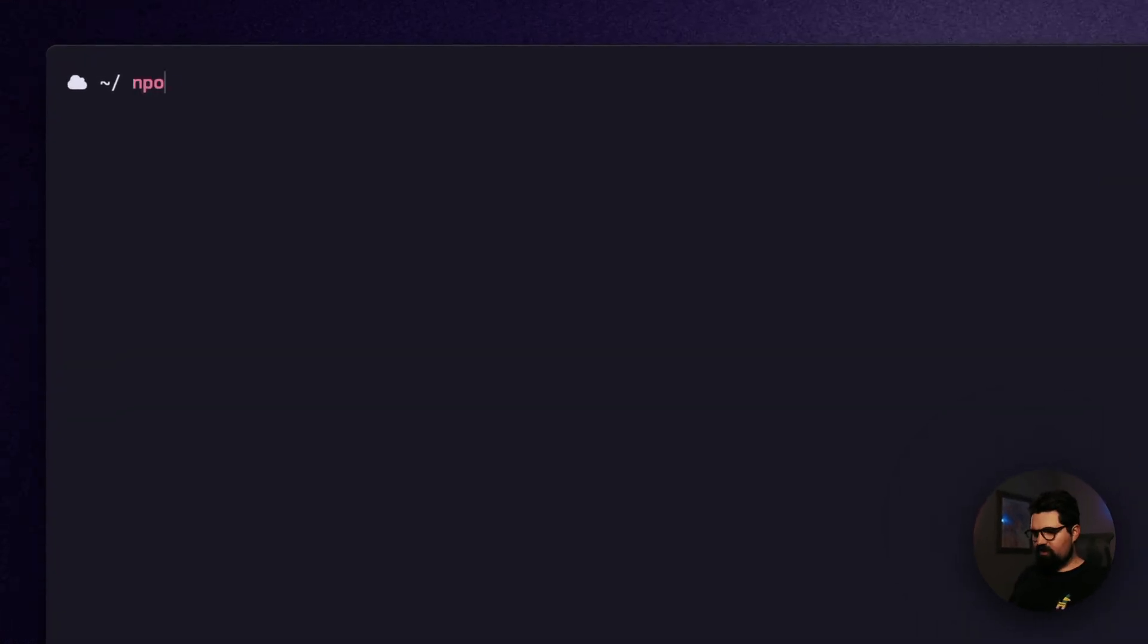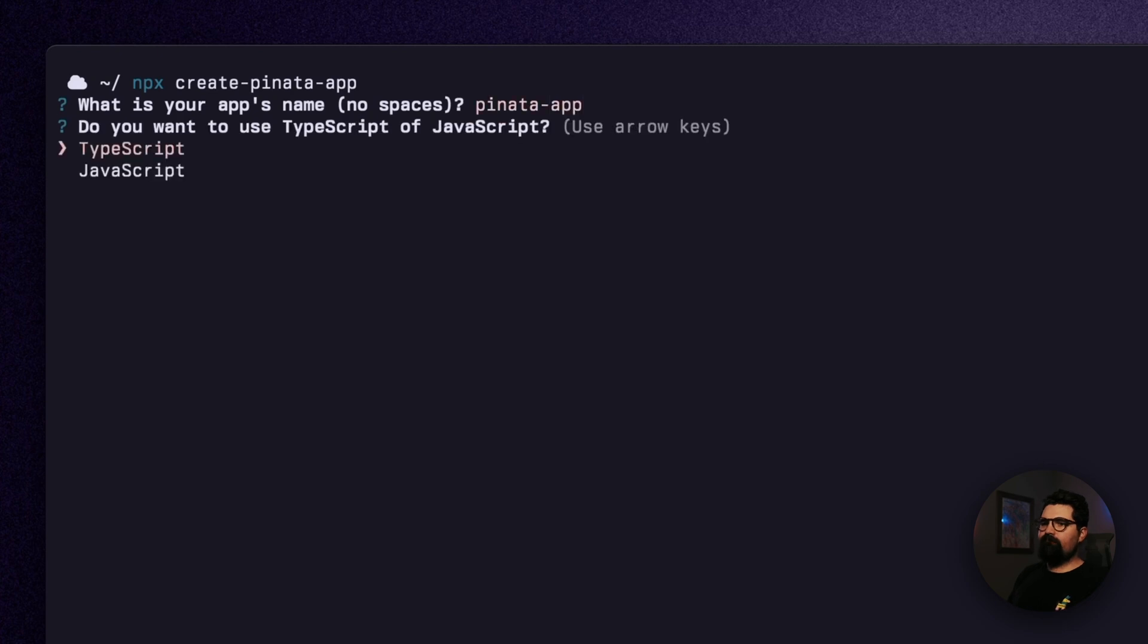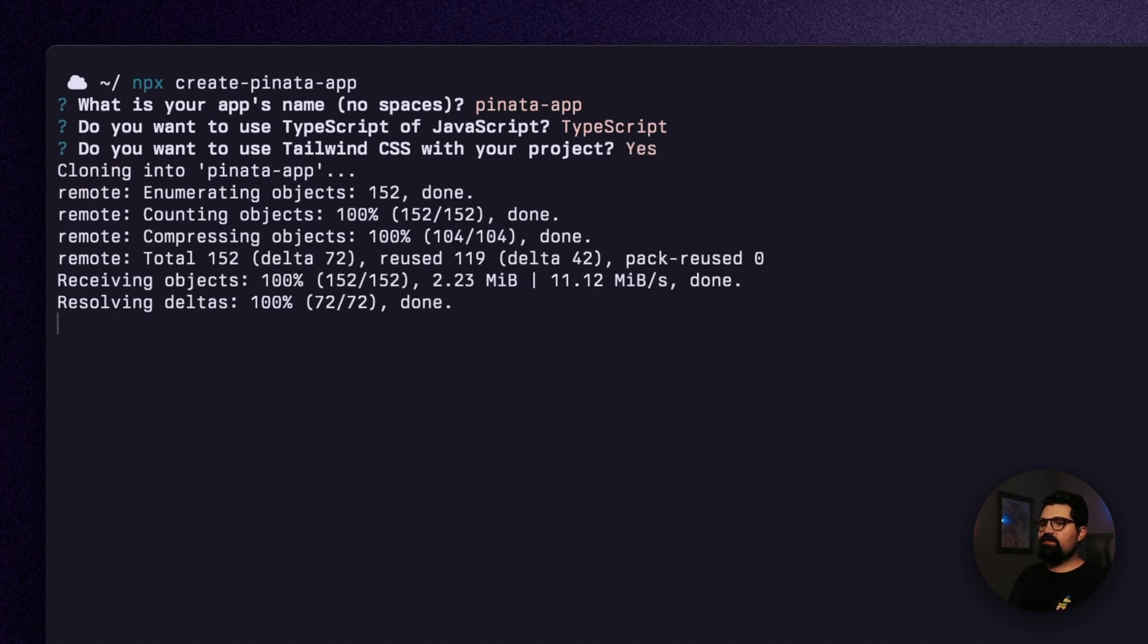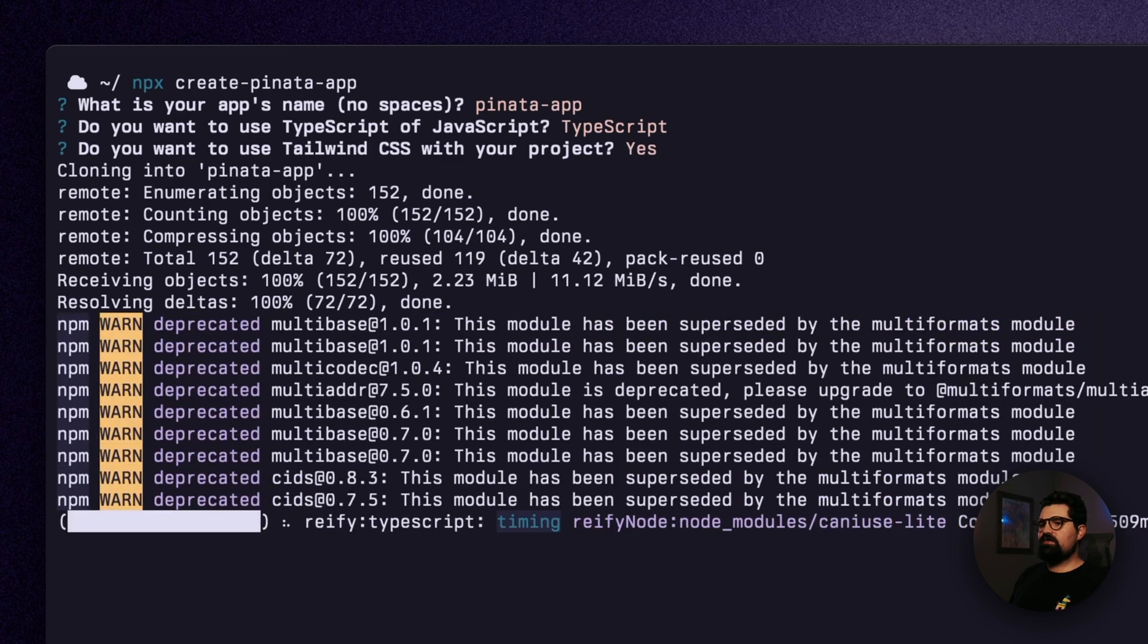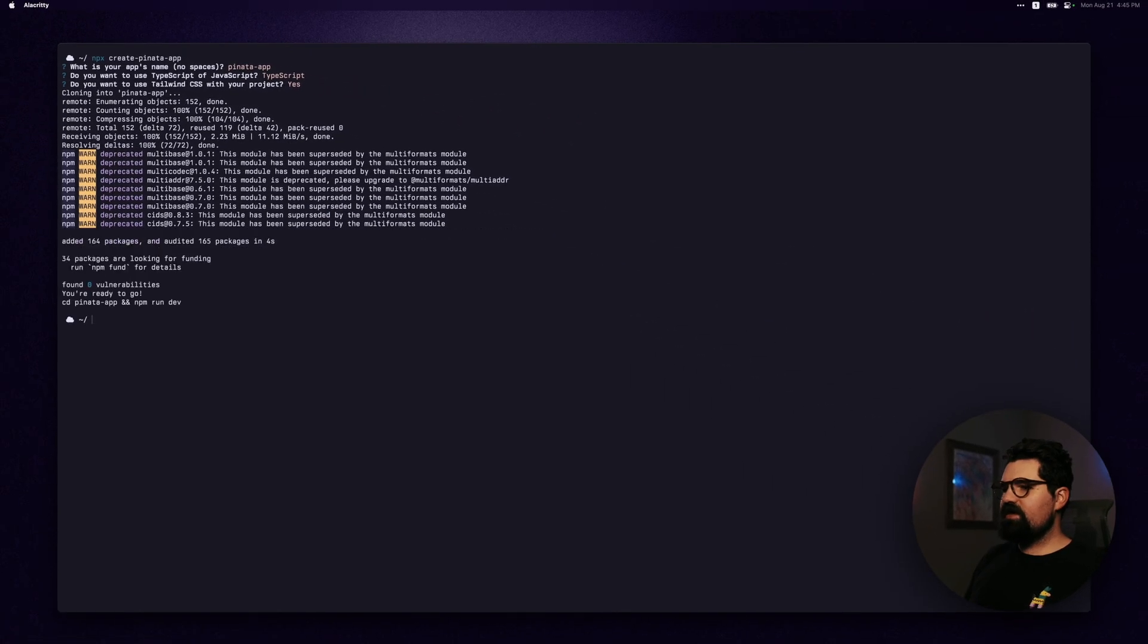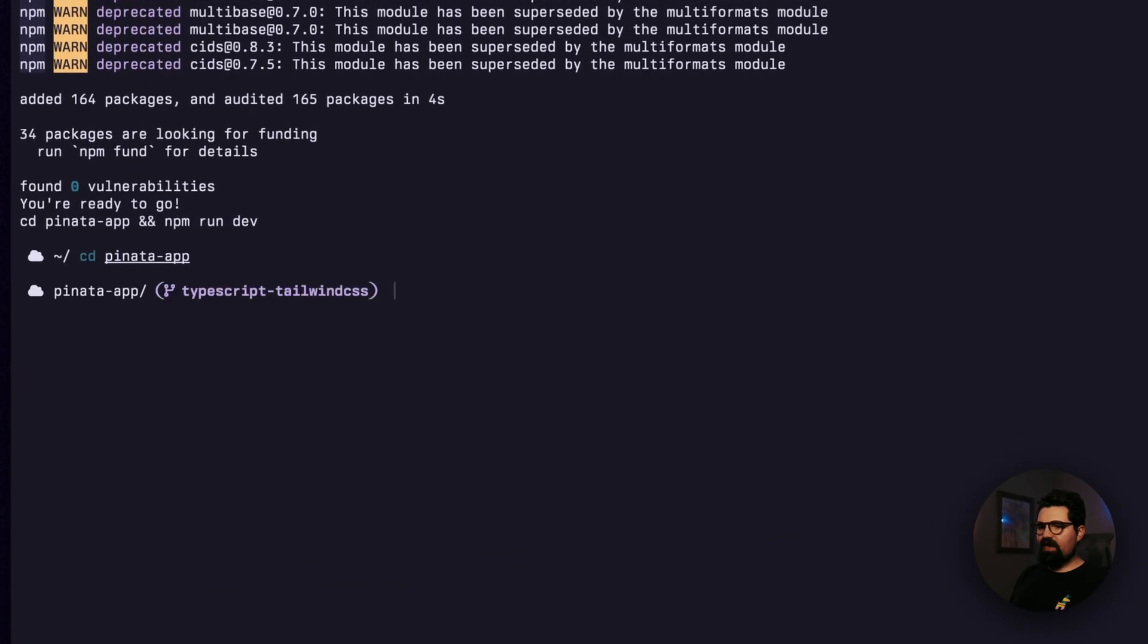So back in our terminal, we want to go ahead and run the command that's going to install the Piñata app. So we can do npx create-piñata-app, and then go ahead and give it a name. We'll just call it Piñata app. We can select if we want to use TypeScript or JavaScript. I'm going to use TypeScript, and we can decide if we want to use Tailwind CSS or not. So we'll go ahead and do that. Going to install everything.